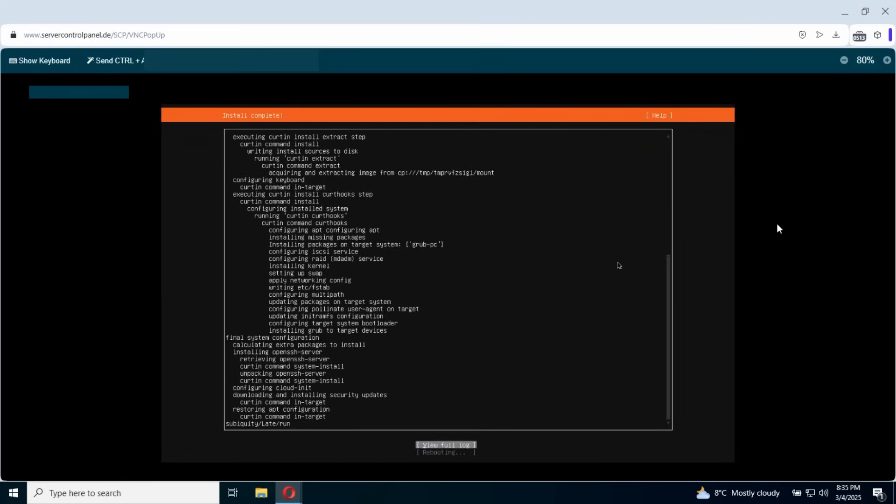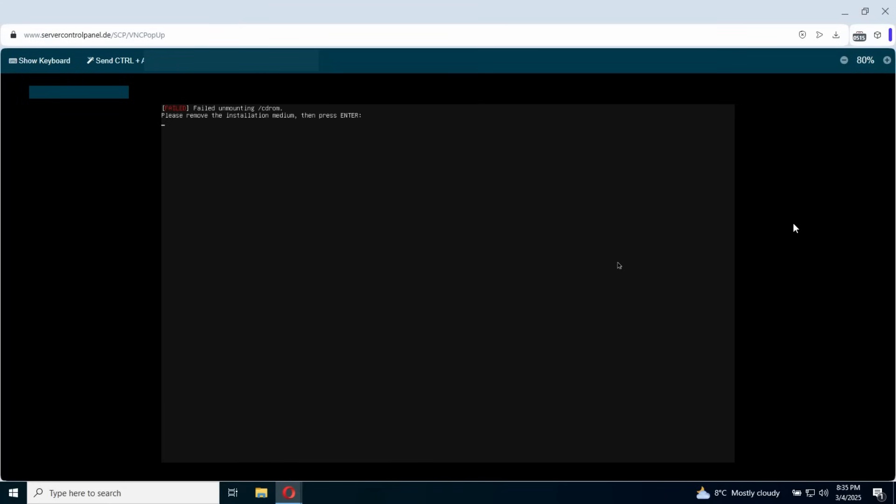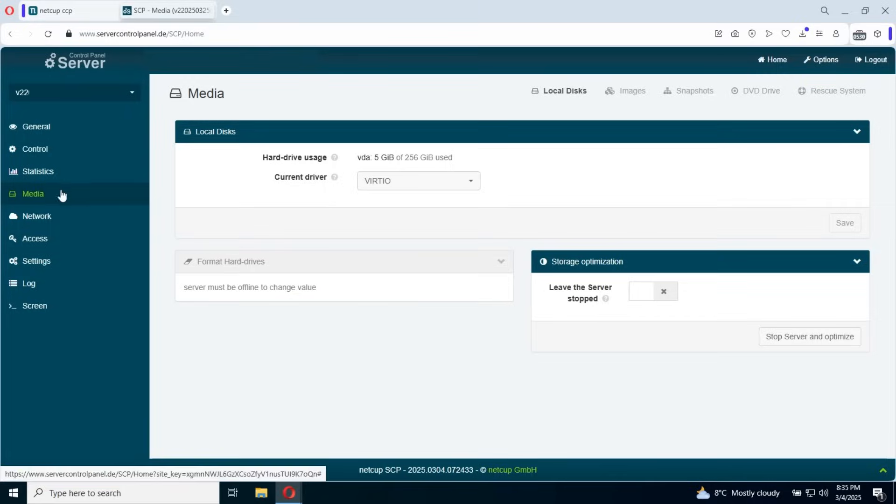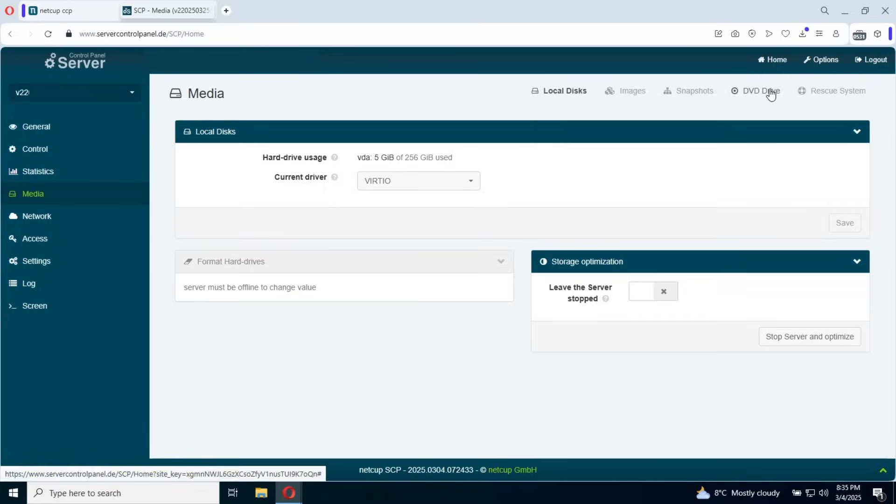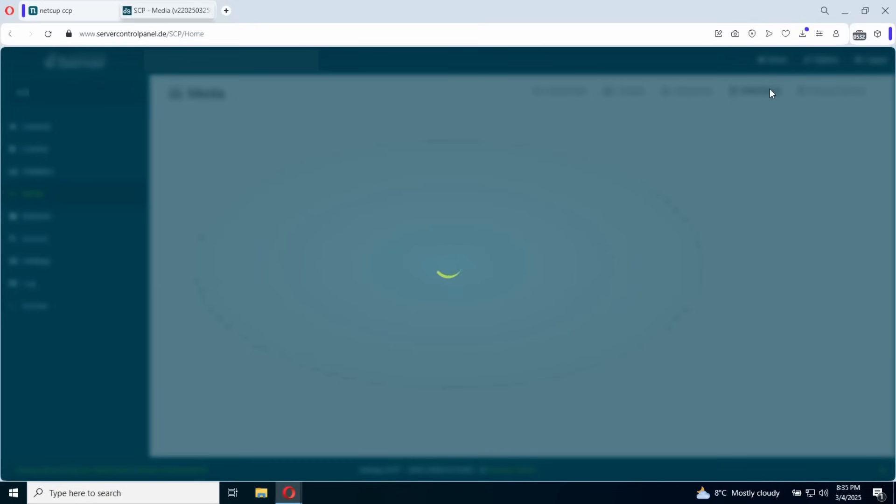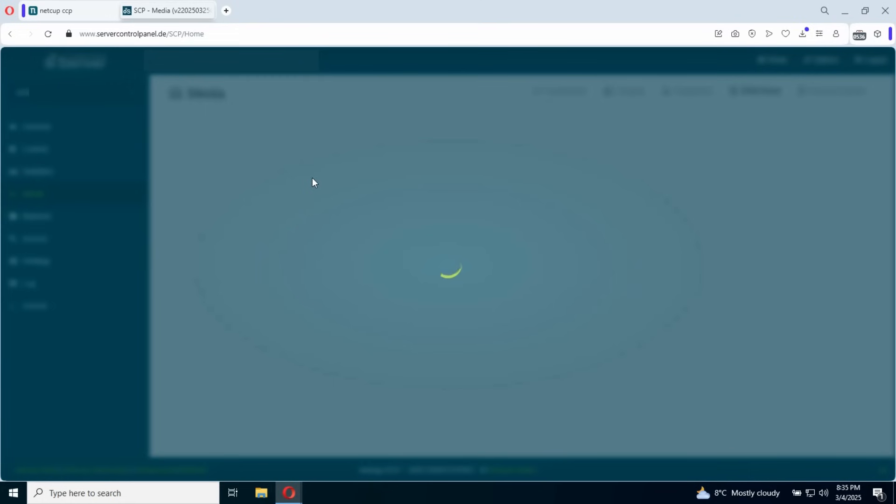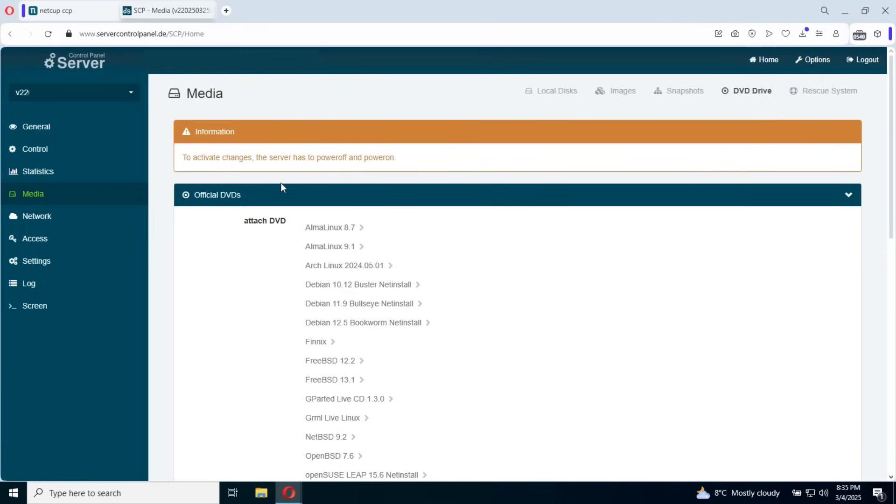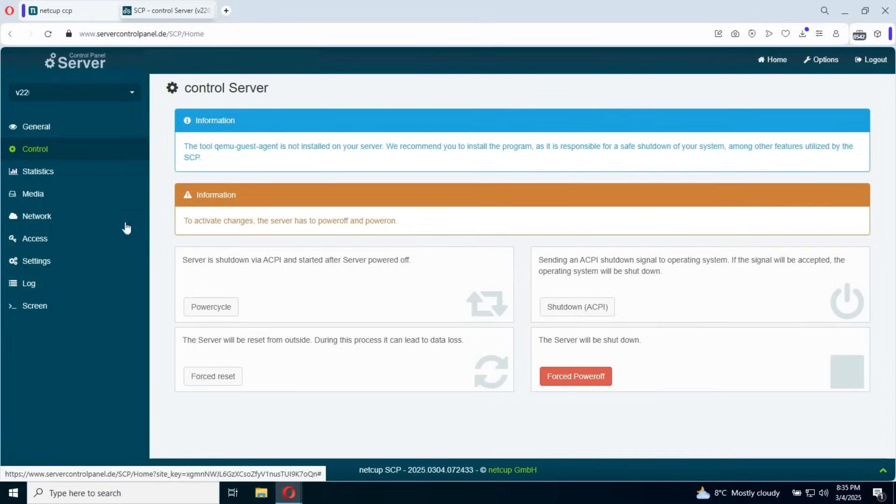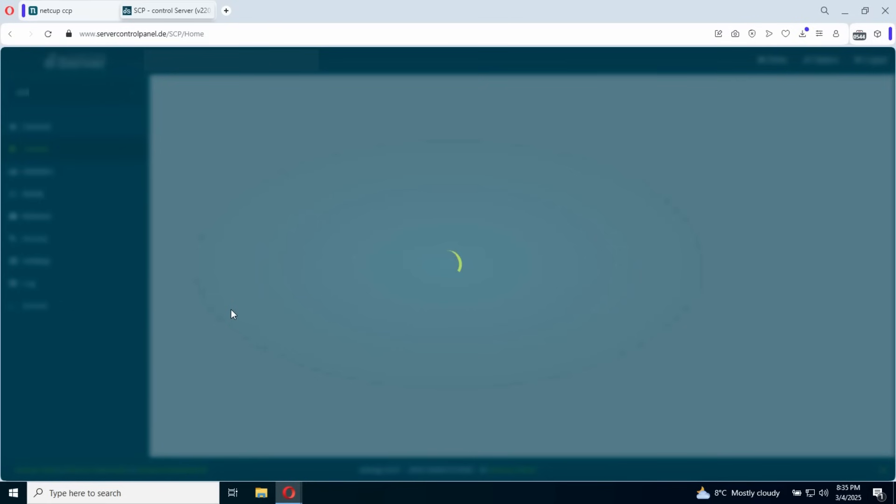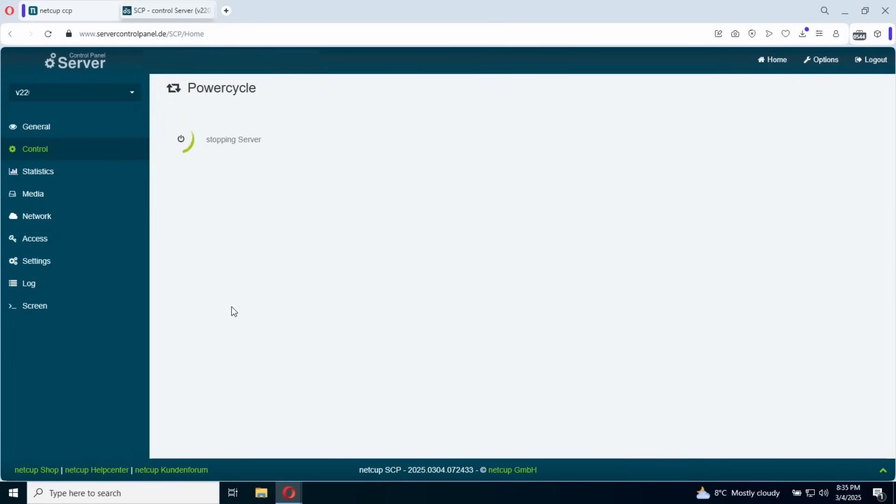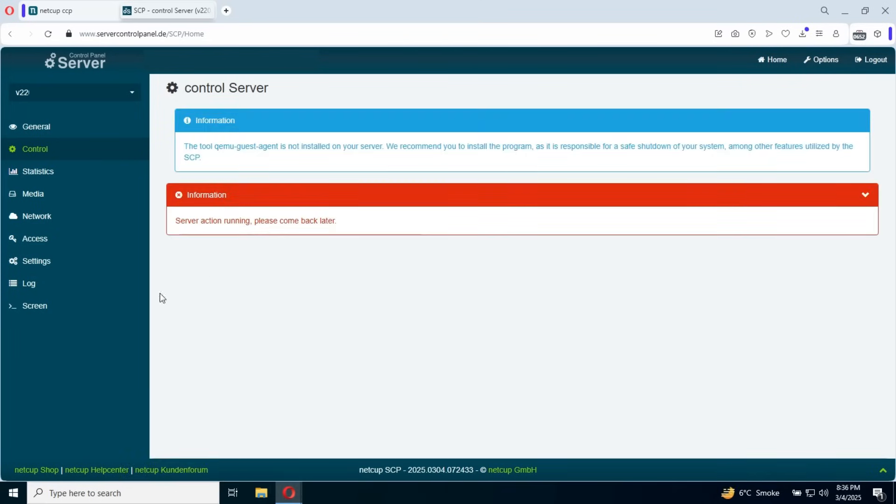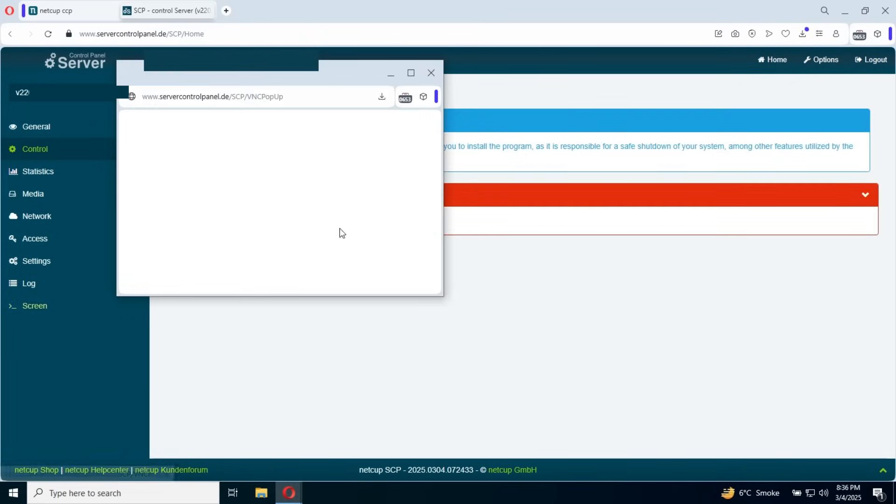So basically once you click reboot, you're gonna have the server. We need to detach the DVD image. So what we're gonna do is click on media, DVD drive. We're gonna detach the DVD, the mounted image. Once this is done, we're gonna go to control and again the power cycle. So basically once this reloads, we're gonna go to our screen to access the remote screen.